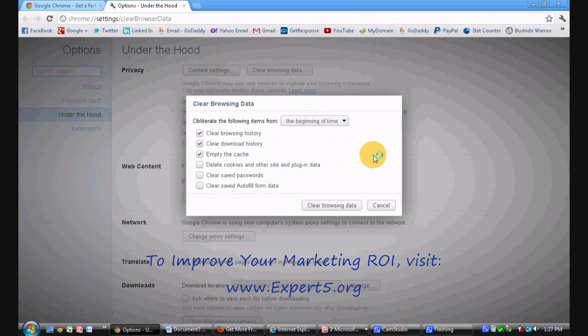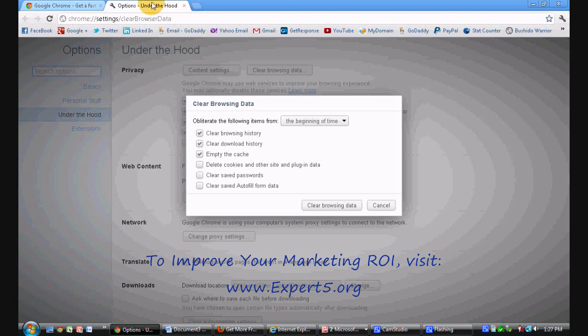Now you'll notice what actually happened is an extra tab opened up, that's normal. Alright, now we're going to have our clear browsing data options.